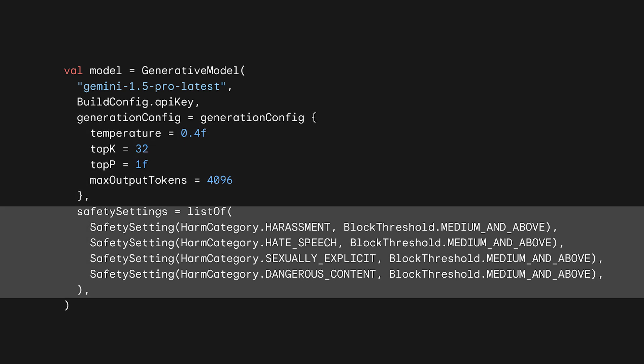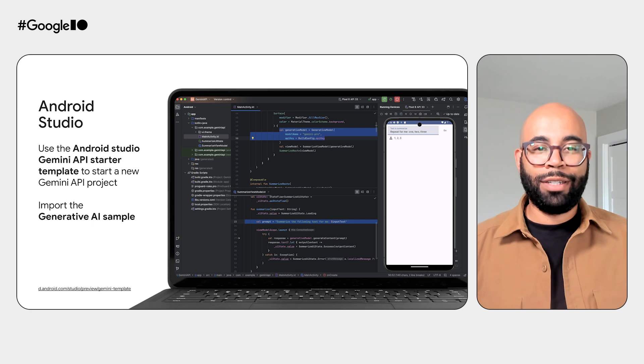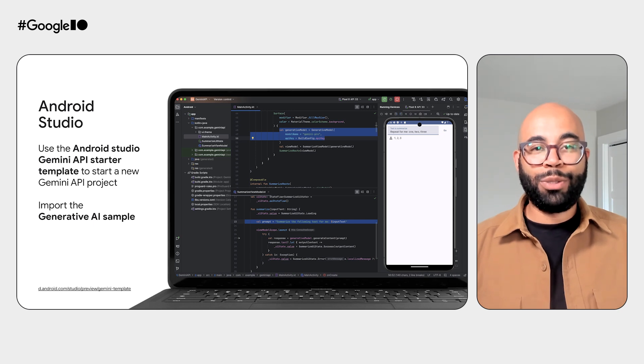Finally, you can optionally configure the safety settings of the response. Now that you've instantiated the model, just call generateContent and pass your image and prompt to generate a response. The generation is asynchronous, but the generateContent method is a suspend function, so integration into your existing Kotlin code should be easy. It's actually even easier if you start from scratch — you can use the Android Studio Gemini API starter templates in the latest preview of Android Studio to start a new Gemini Pro project and generate your API key directly from Android Studio. You can also import the generative AI sample directly from Android Studio.